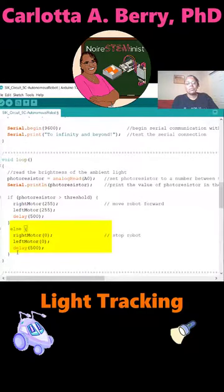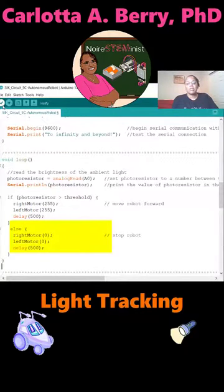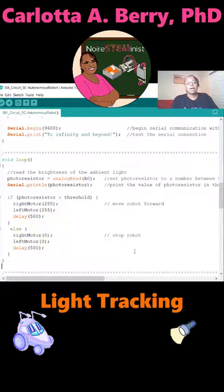Close the void loop, and we are done with our code. So you're now going to do a check mark to make sure we haven't created any errors. Upload it to your robot and let's see what happens.